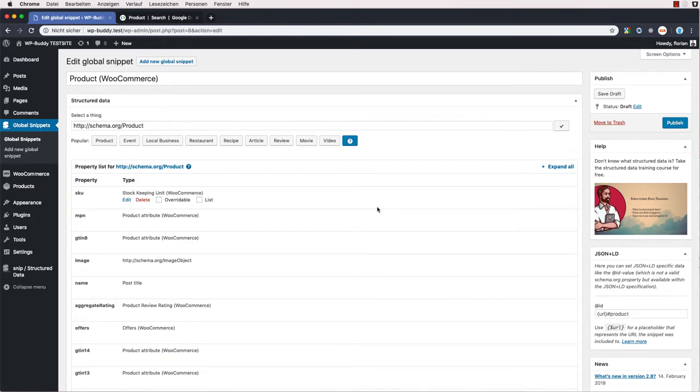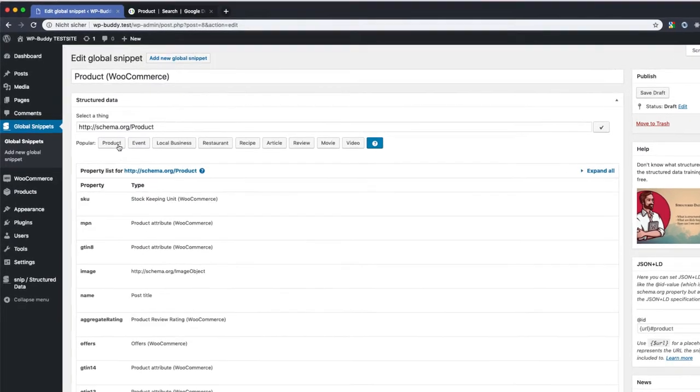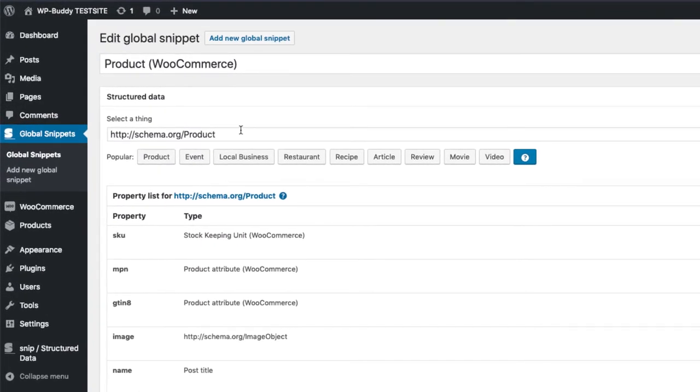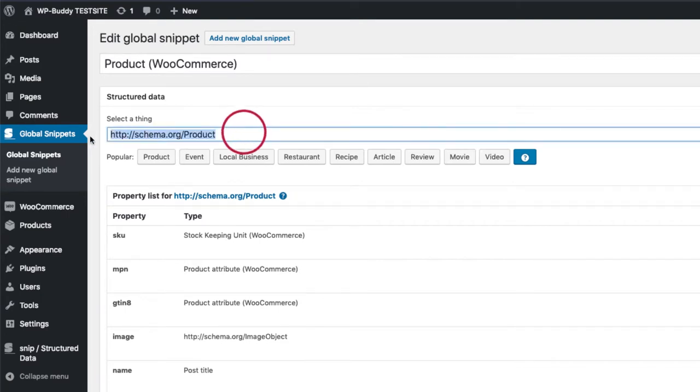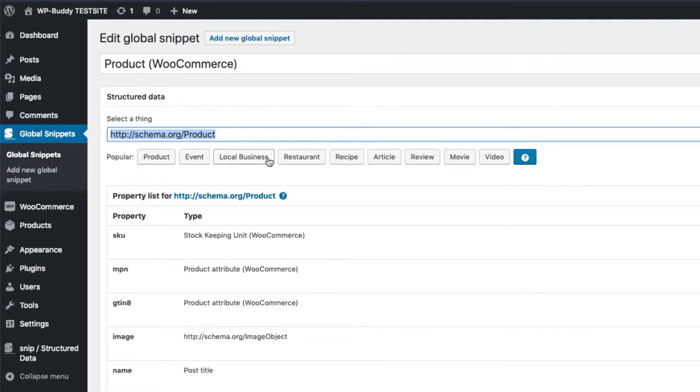If you start with a new snippet, you would search for product in this field here. But you can also click on this button. The buttons here are just shortcuts that should save you some time when creating the most used global snippets.